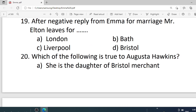Number 19. After a negative reply from Emma for marriage, Mr. Elton leaves for — Options are: A. London. B. Bath. C. Liverpool. D. Bristol. Correct option is B — Bath.